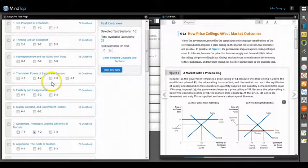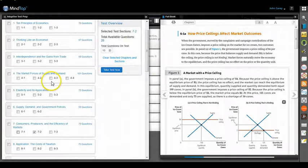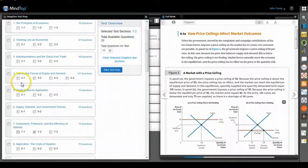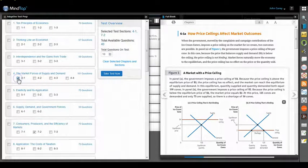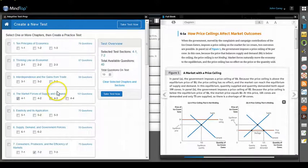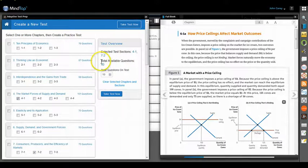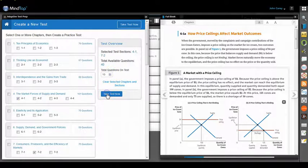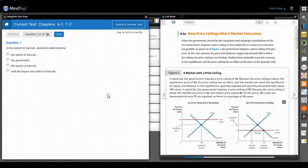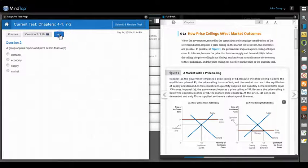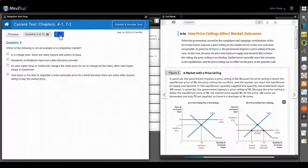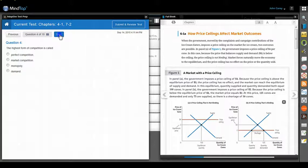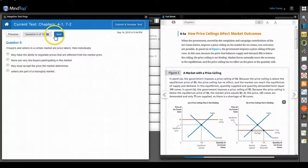And you want to test yourself on how well you understood what your professor was saying. You can just click on that section. There are 40 available questions just for that section. Let's take 10 of them. You click on 'Take the test now' and it works the same way.